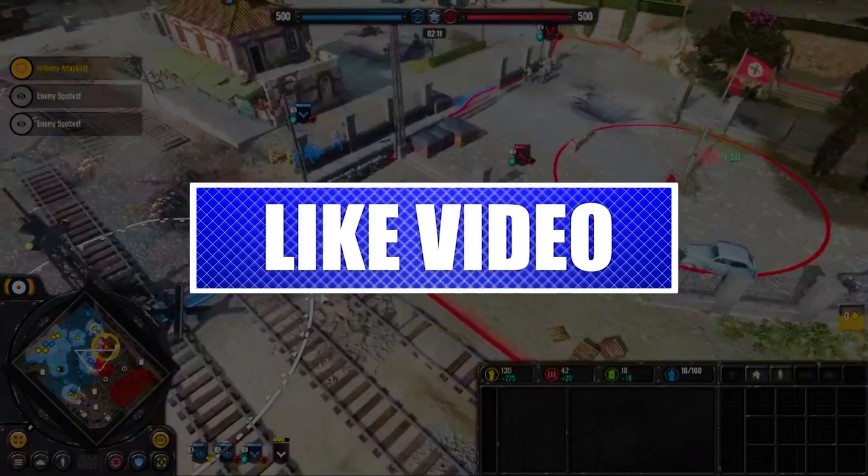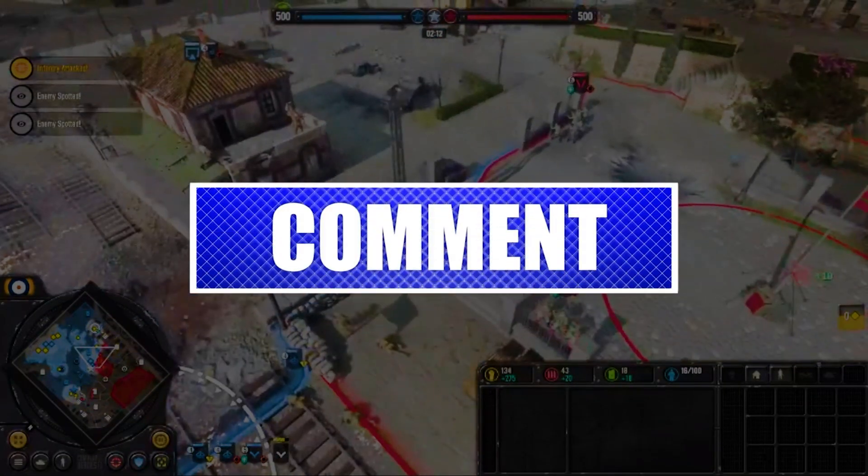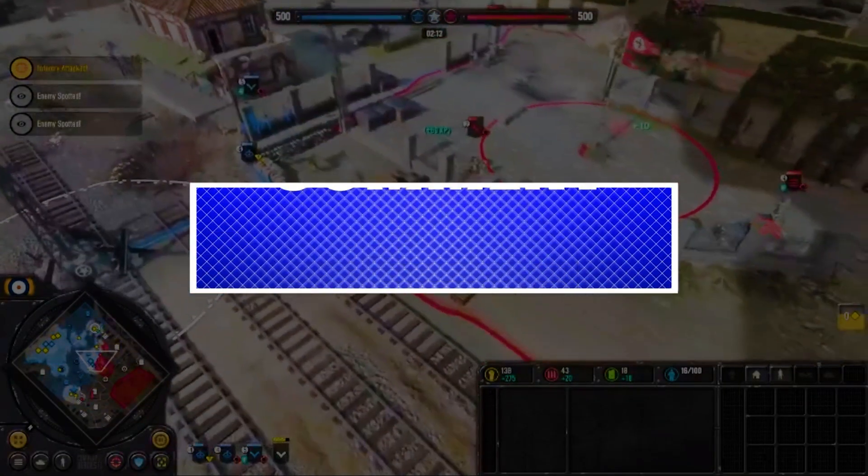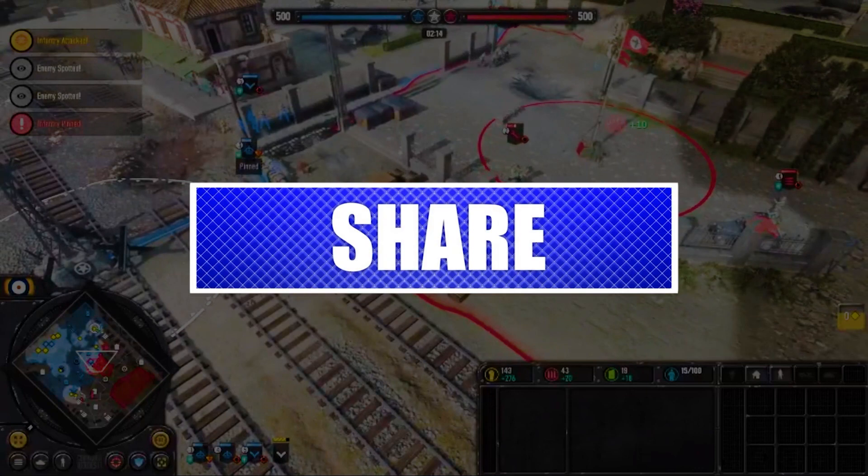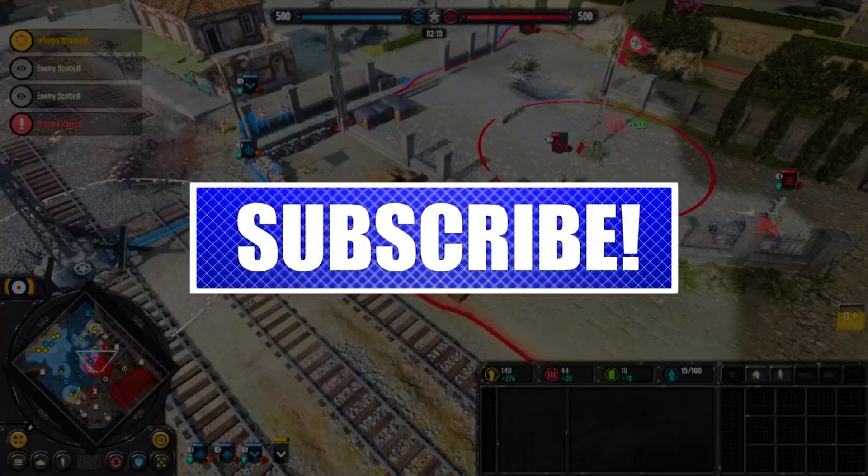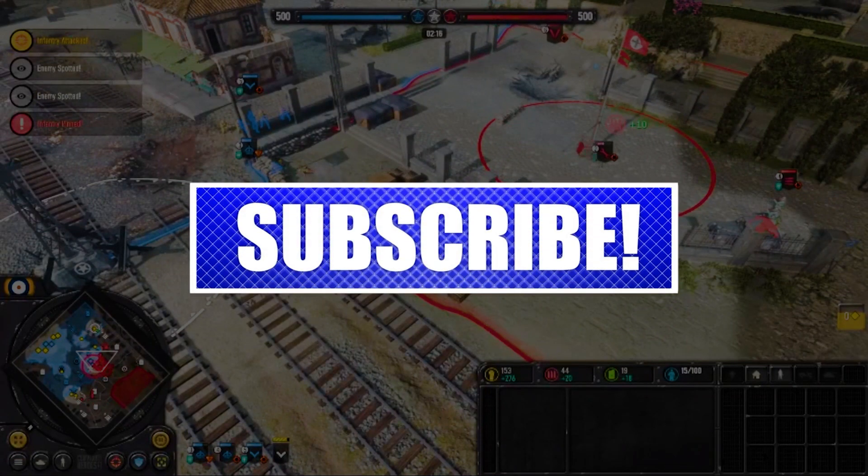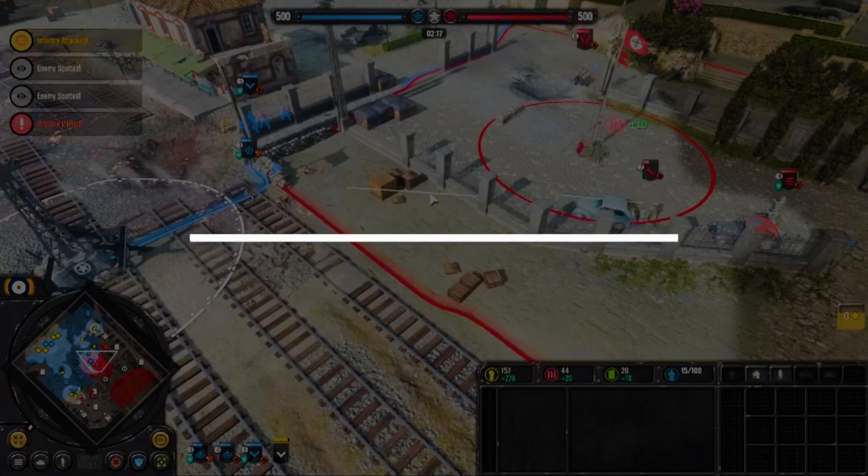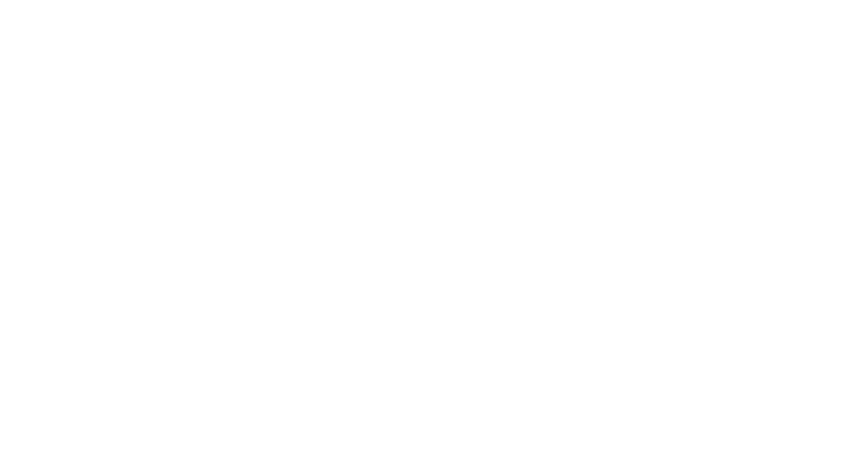By the way, please like and share our videos to help those who have the same issue so that we can help them too. Once you're done, let's begin.